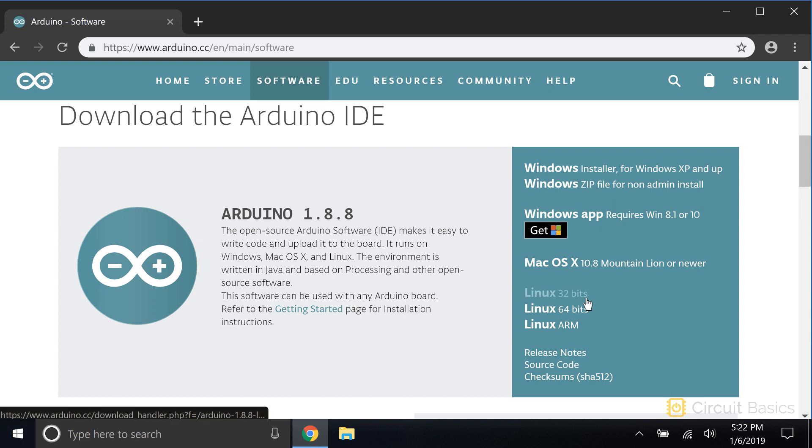And for Linux users, download the file for 32-bit, 64-bit, or ARM systems, depending on which one you have.